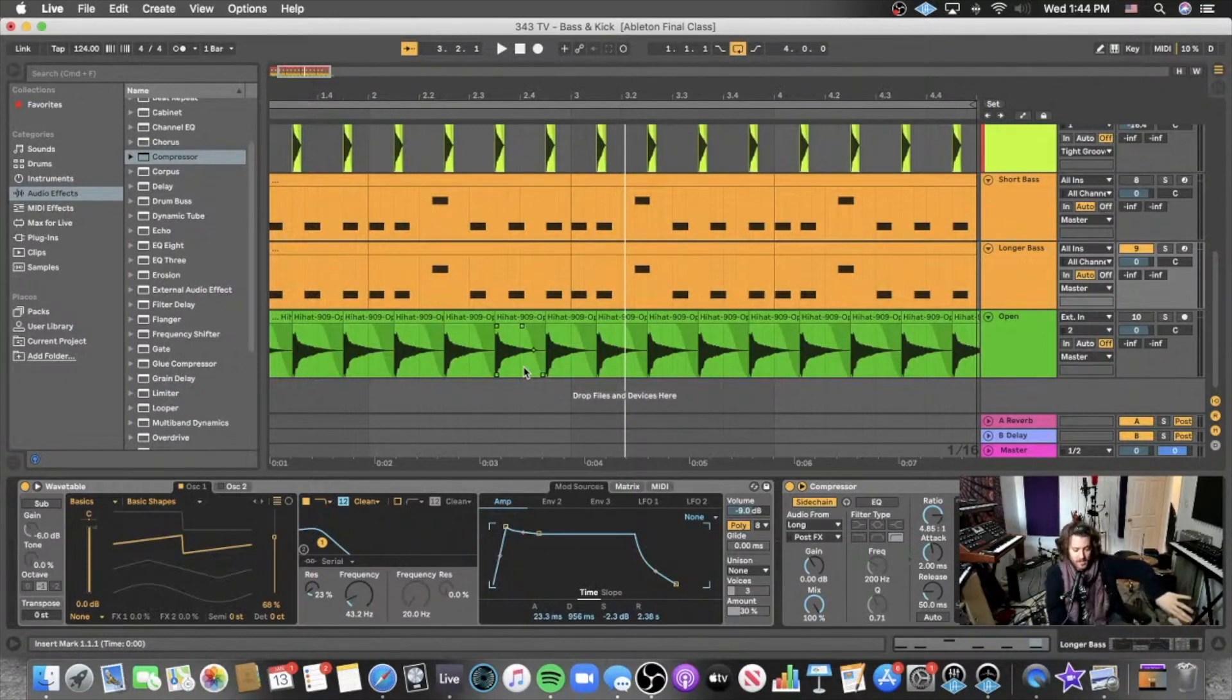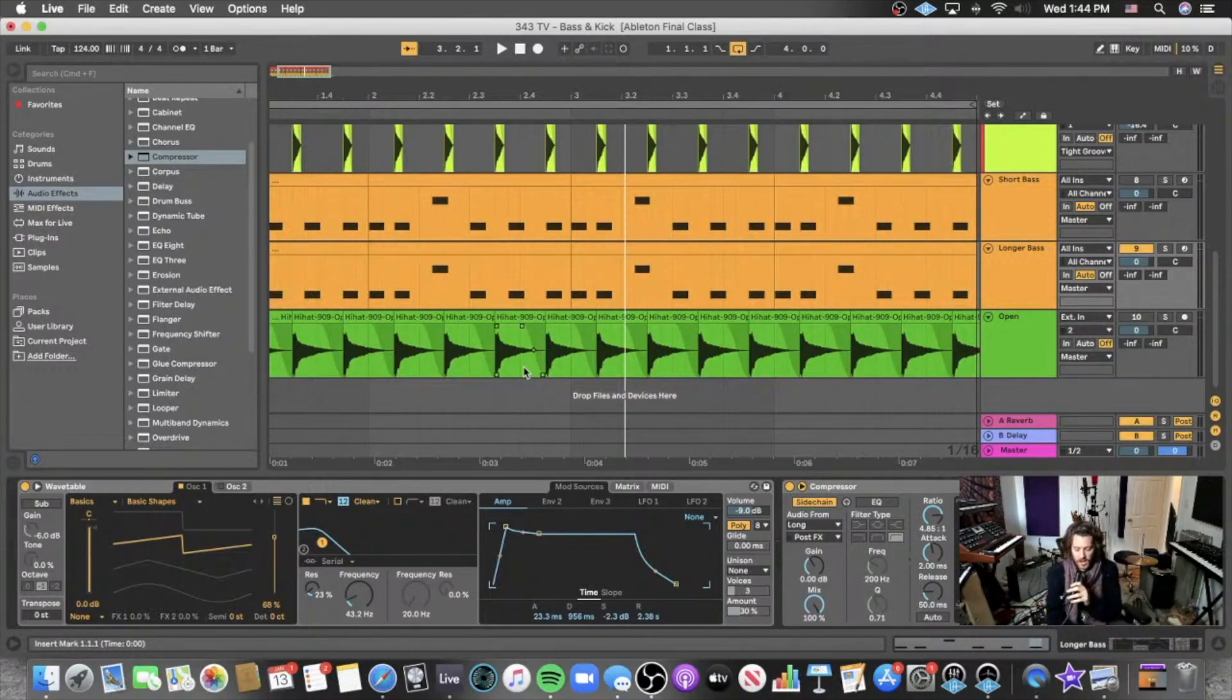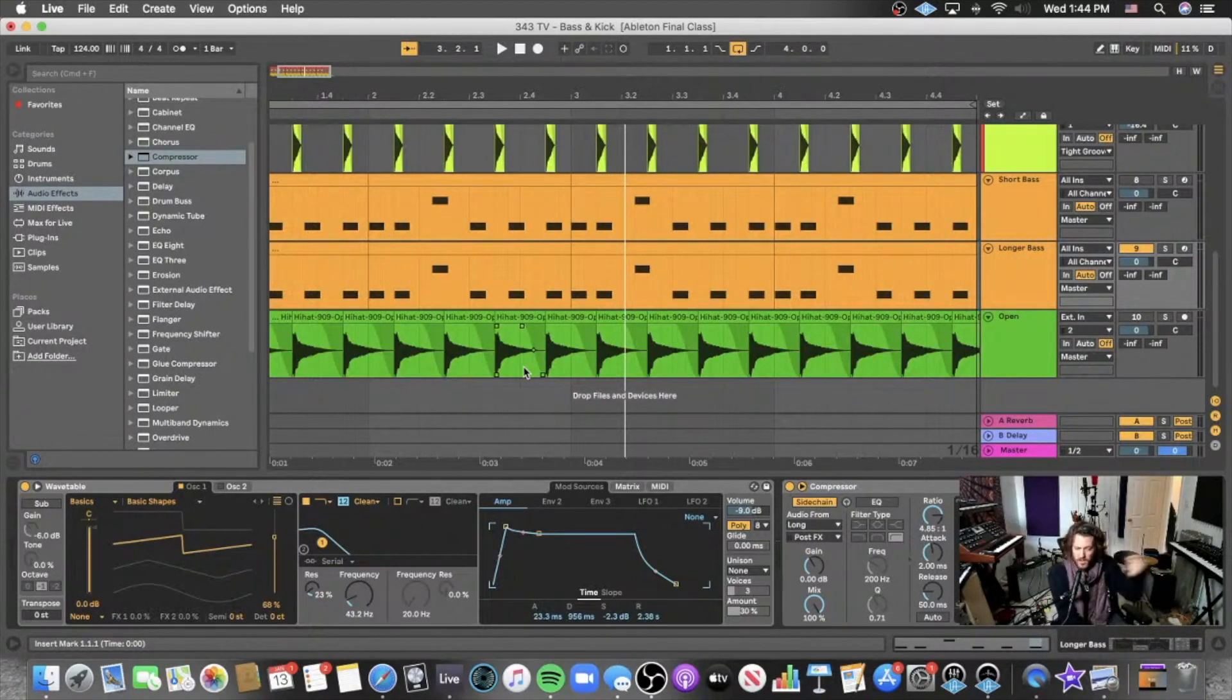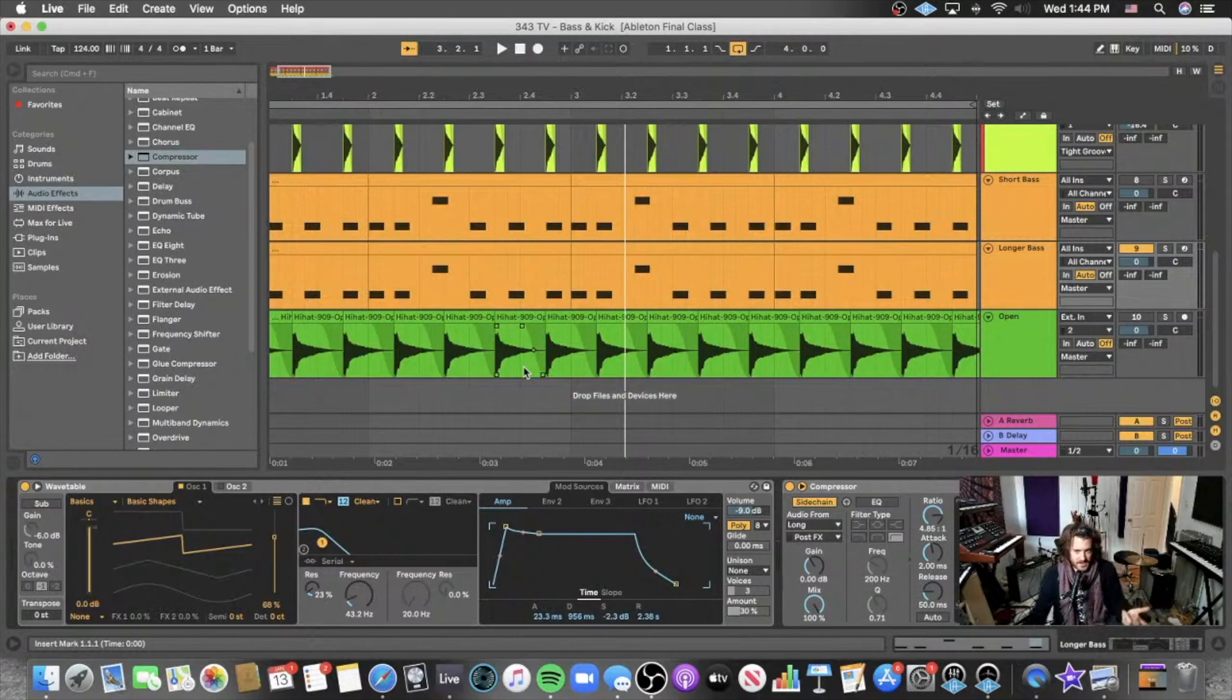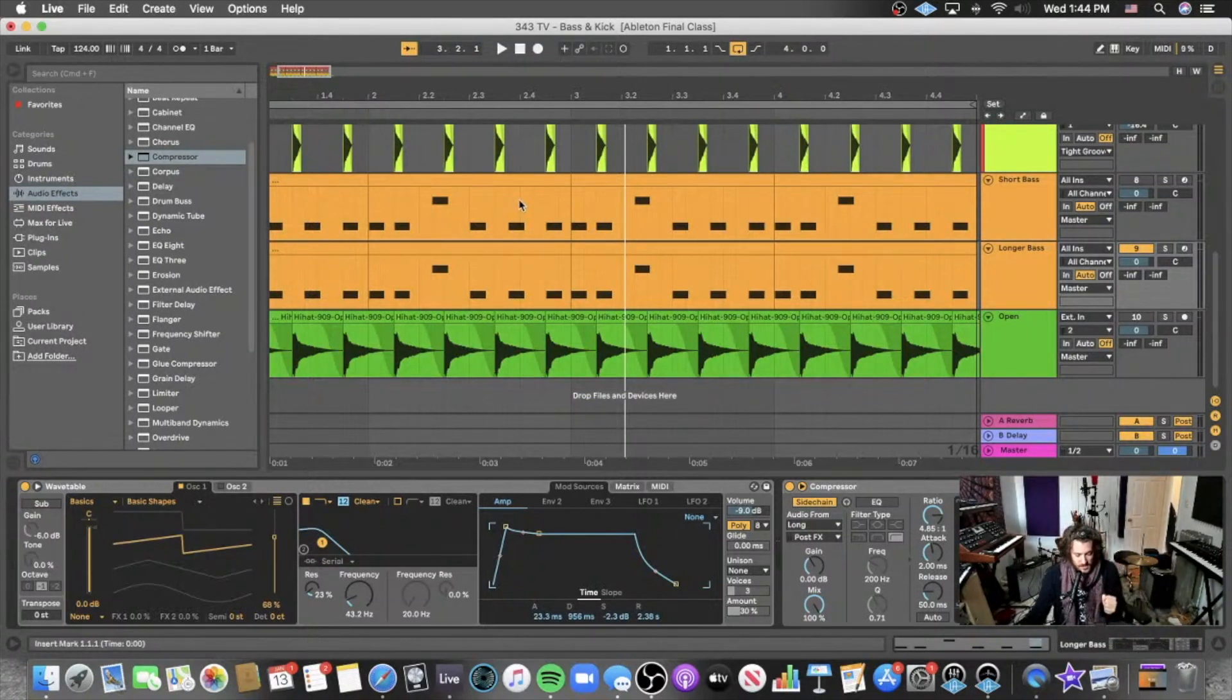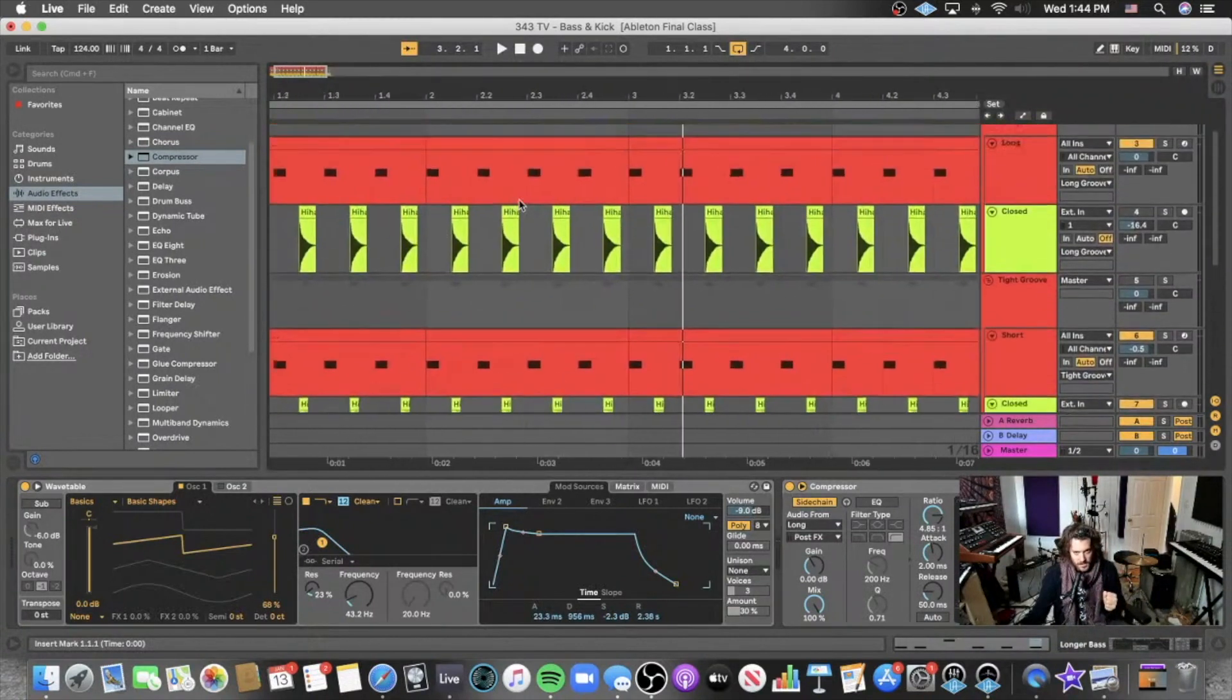The reason it's called sub is because it's sub harmonic frequencies. And so sub harmonic means below where you can hear. So the secret to raising the perceived loudness of a low end is basically add more high frequencies.